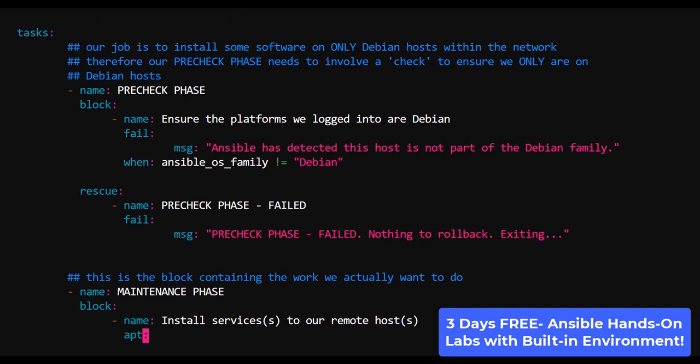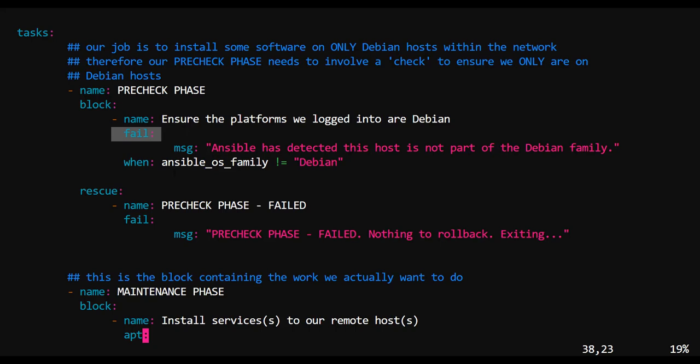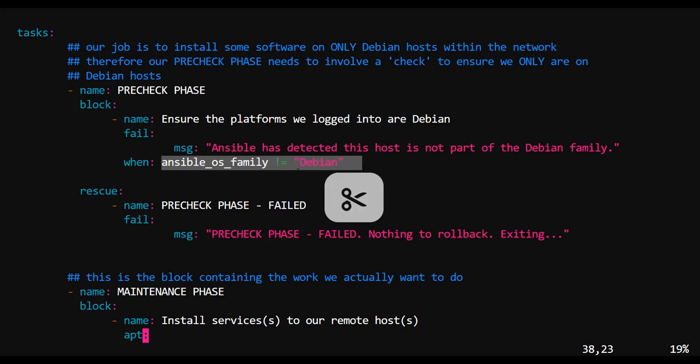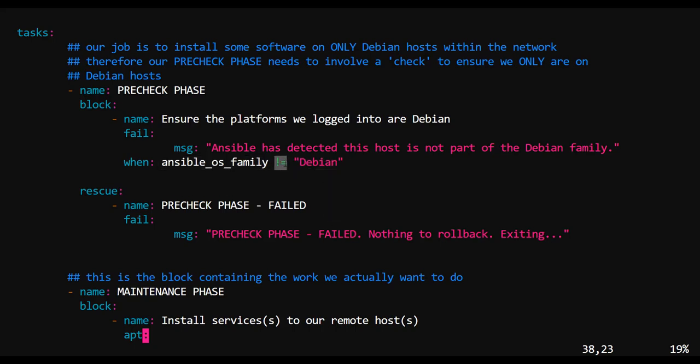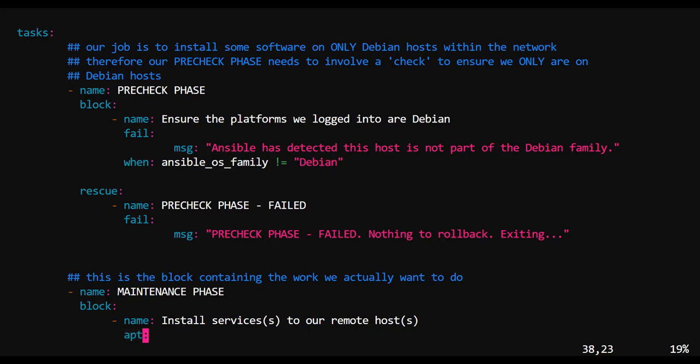Here we have a list of apps to install. Note that this is written in an array format. That's perfectly fine. In our pre-check phase, what we're doing is that we are intentionally triggering a fail, like we saw earlier. And we want that fail to occur when the operating system of our host is not equal to Debian.